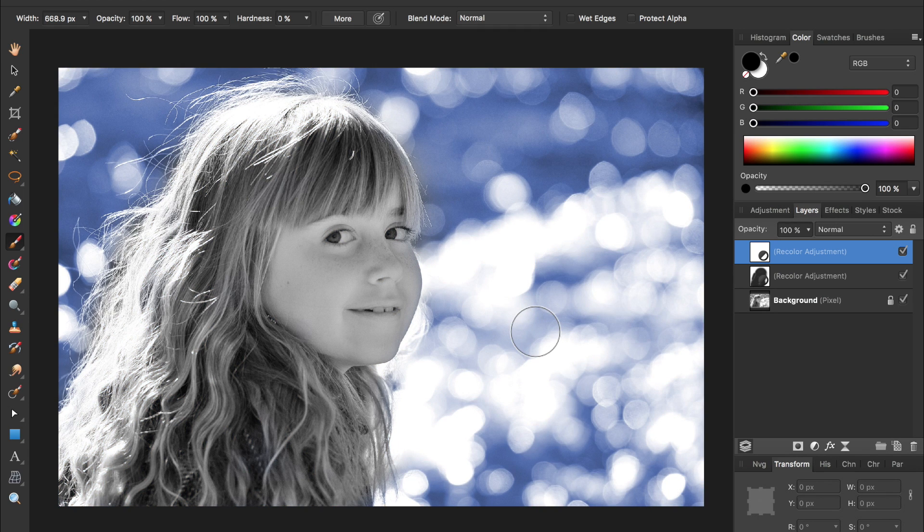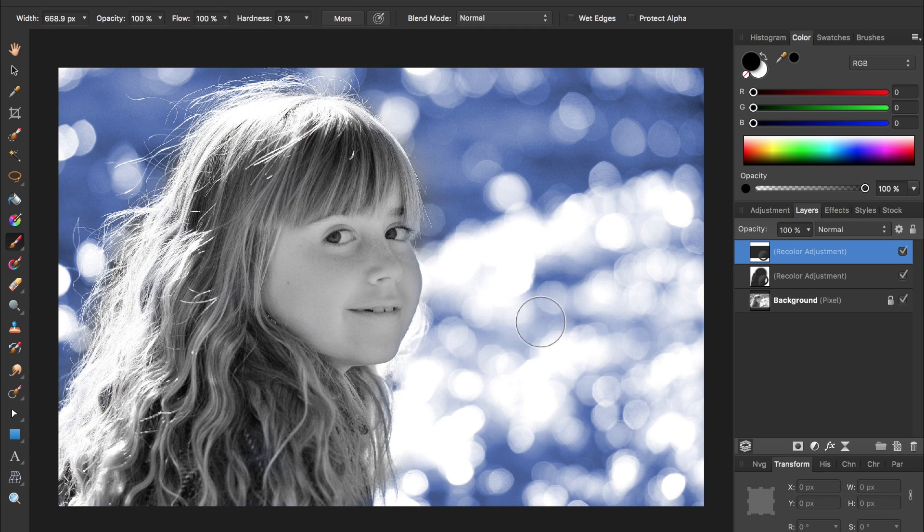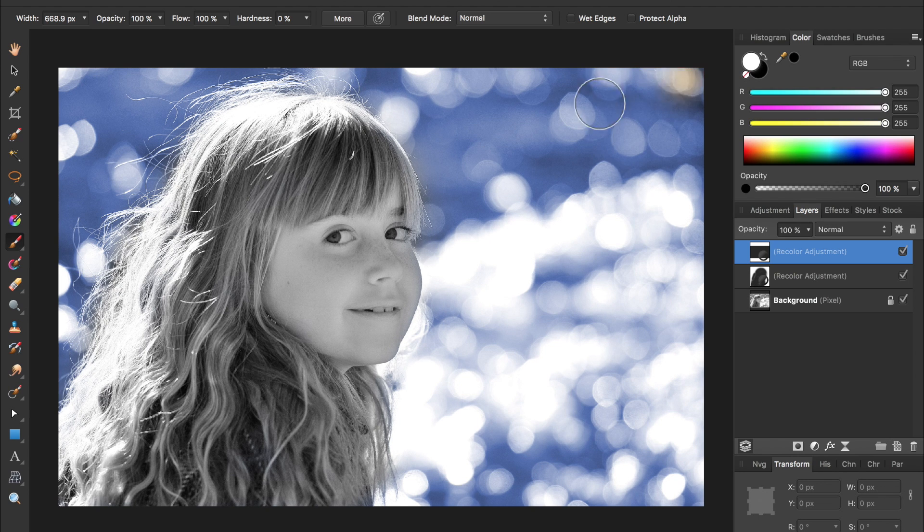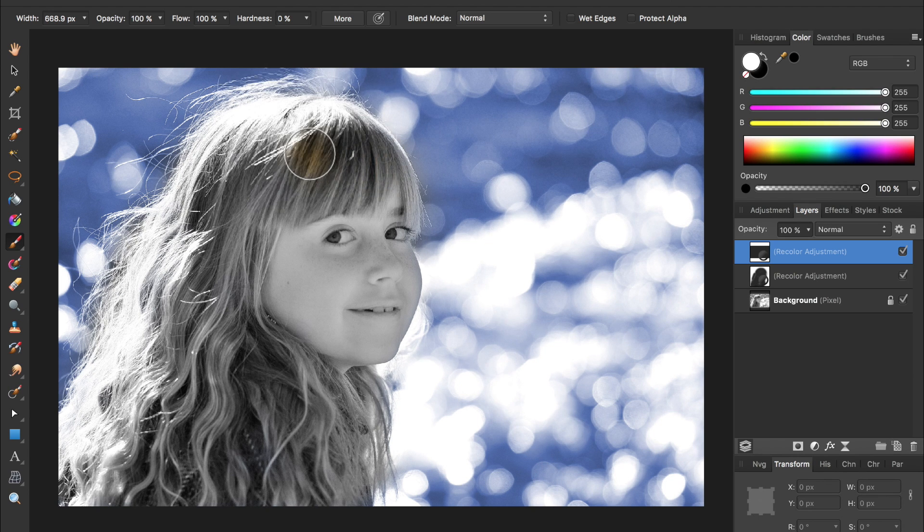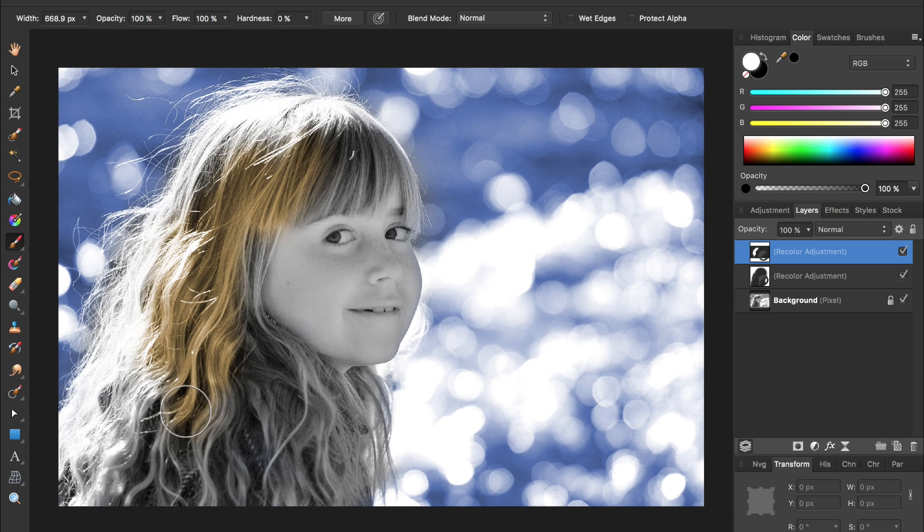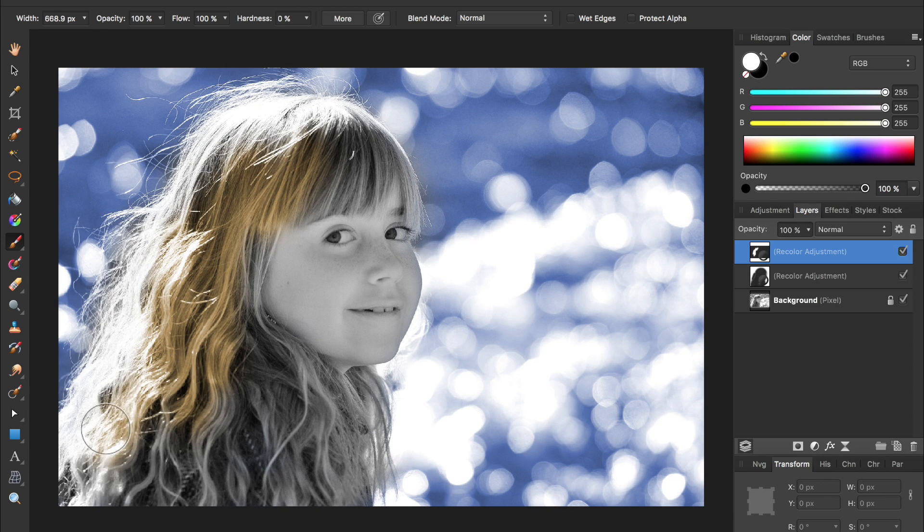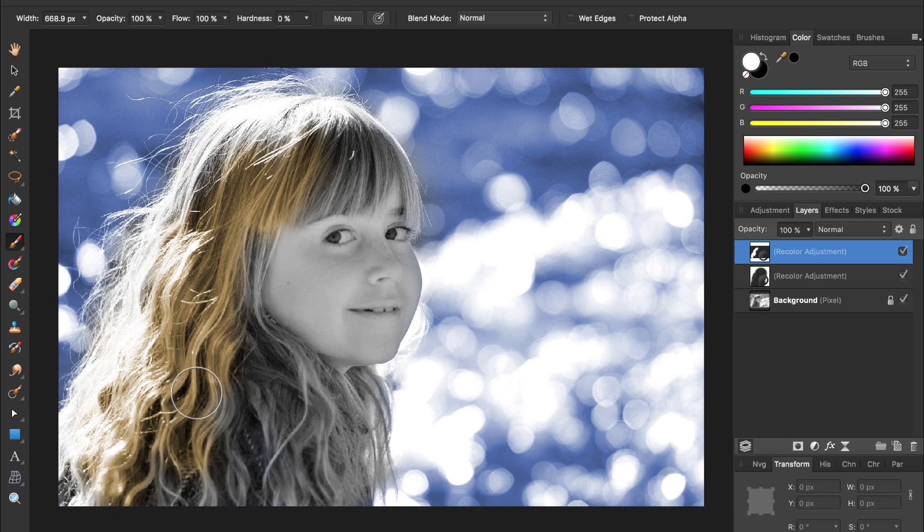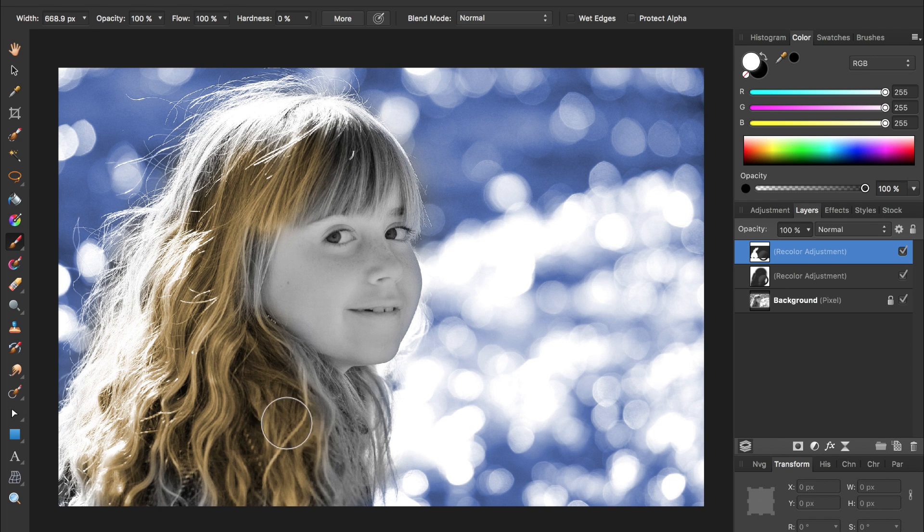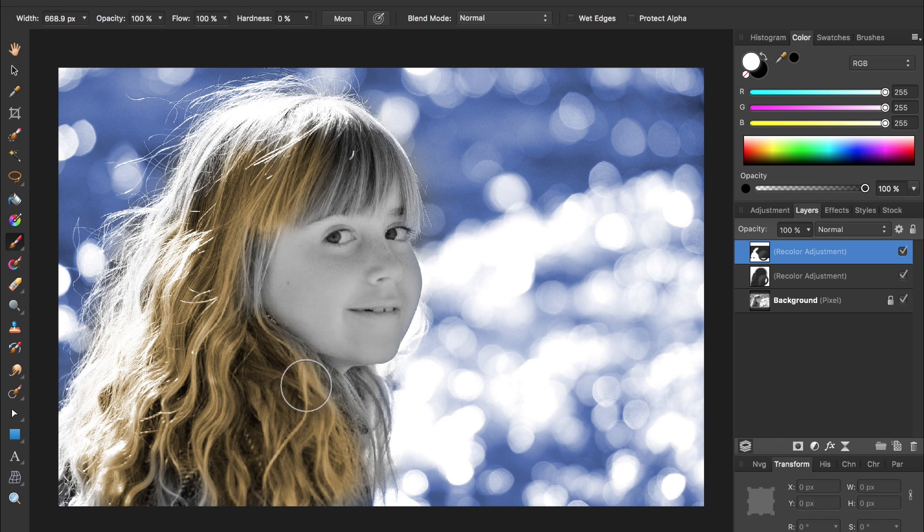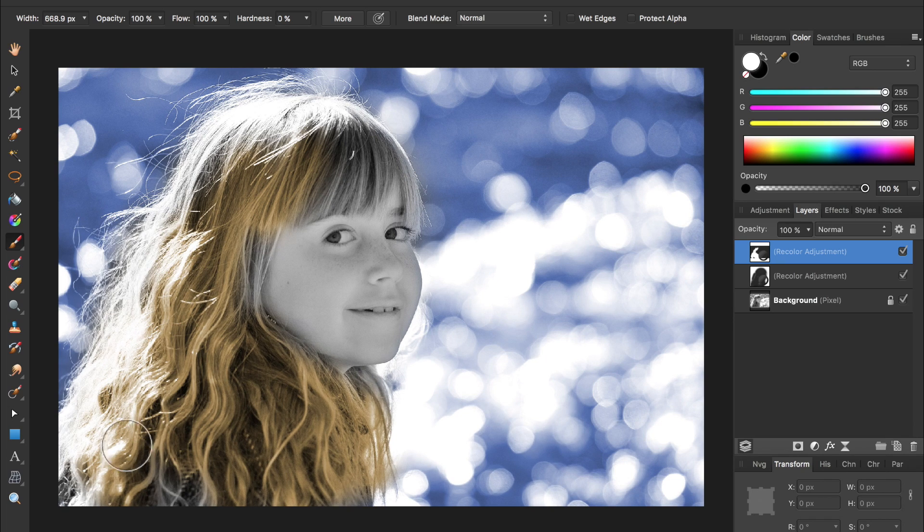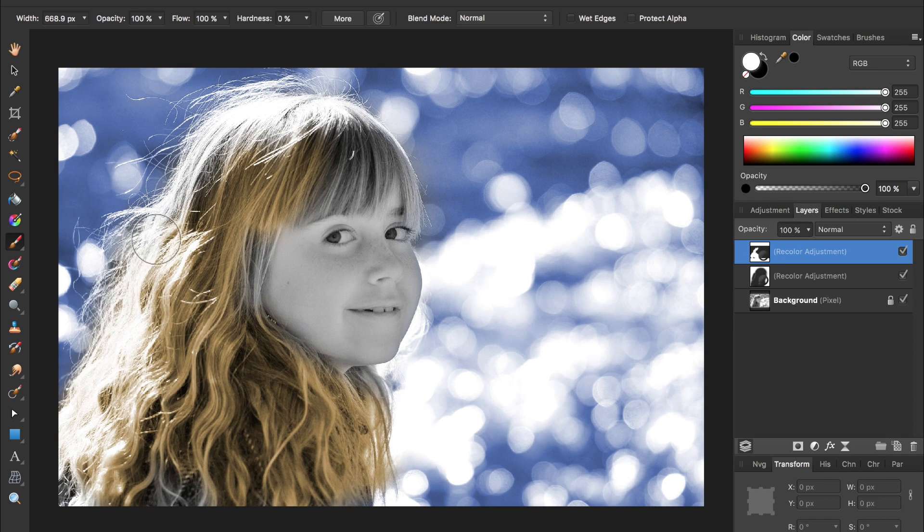So now it's applied to nothing right now, but if we paint in white, so I'll just flip these colors, we can bring that color back in. So I'm just going to paint in white over the top of her hair. And with this photo I'm doing a pretty rough job just for the sake of speed, but you would definitely want to zoom in and be more careful with your painting.